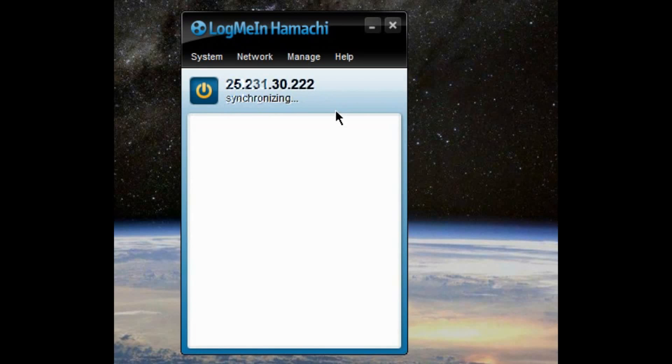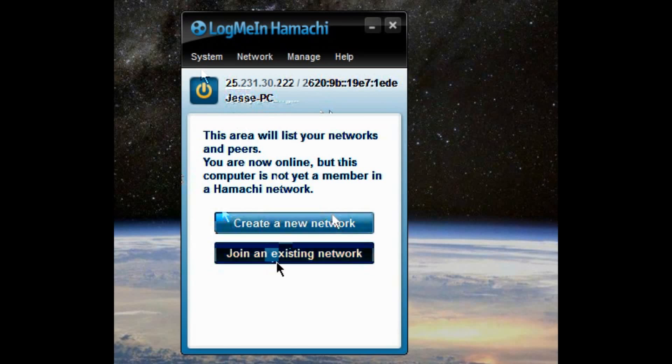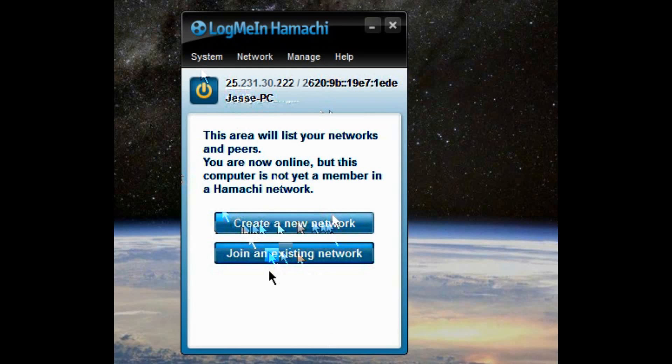And then it's going to give you these two choices here. It's going to say create a new network and join an existing network. Now, if you're the one in charge of getting all your friends together, you want to create a new network.